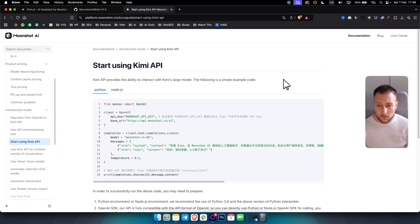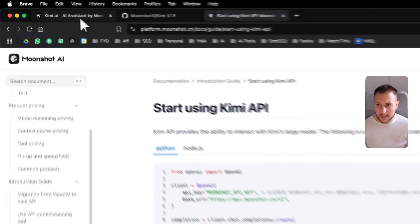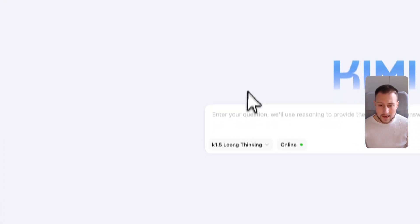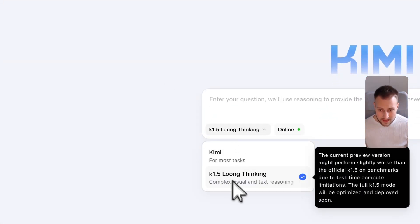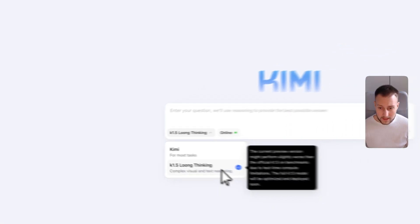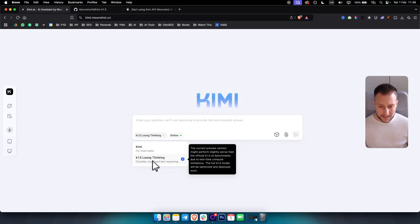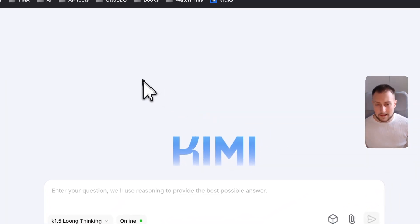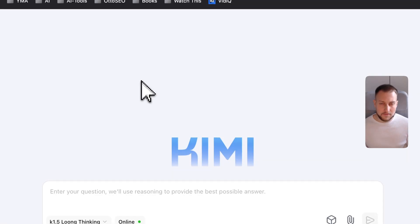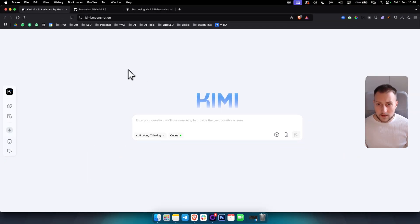For those of you who didn't watch my previous video on how to use Kimi AI, we've actually used Kimi K1.5 long thinking here, which is a complex visual and text reasoning model from Kimi. Definitely check out that video on our channel.